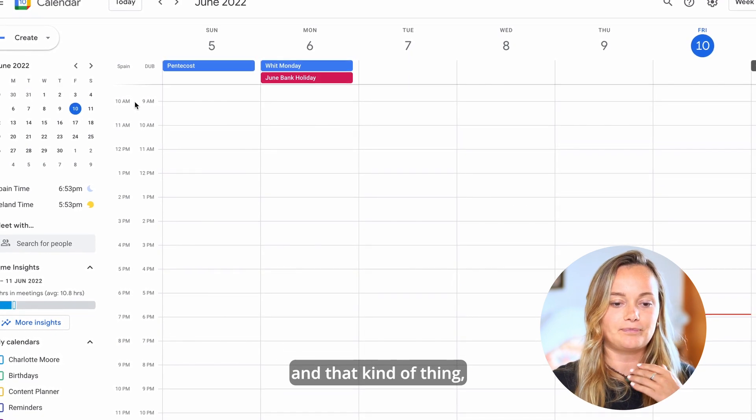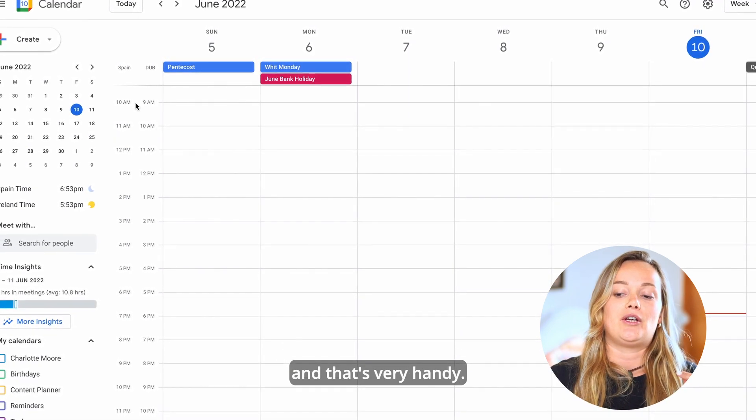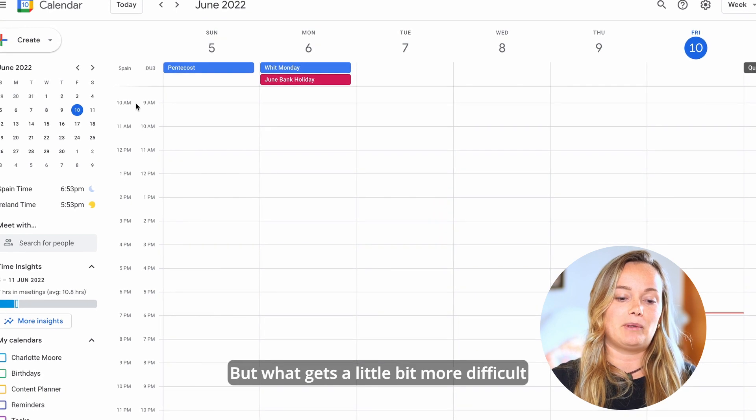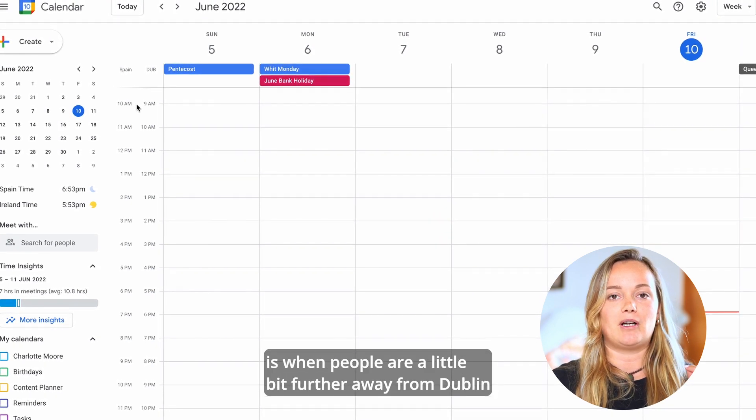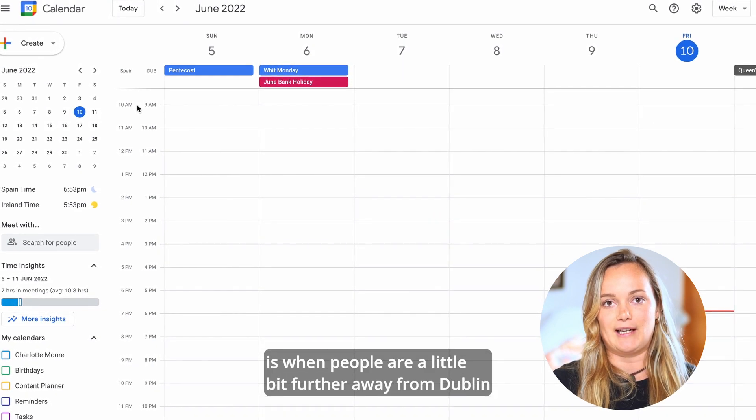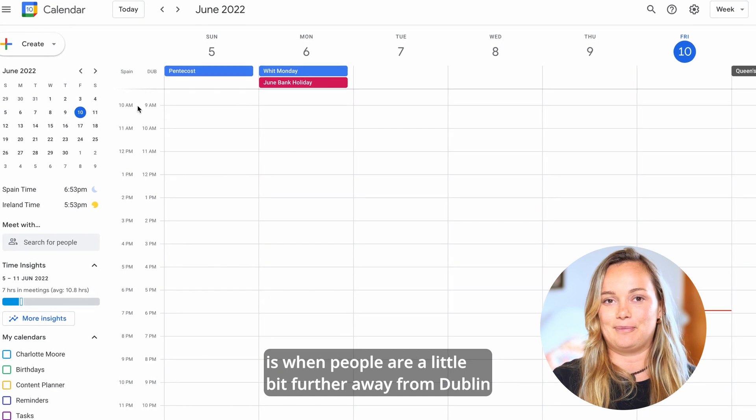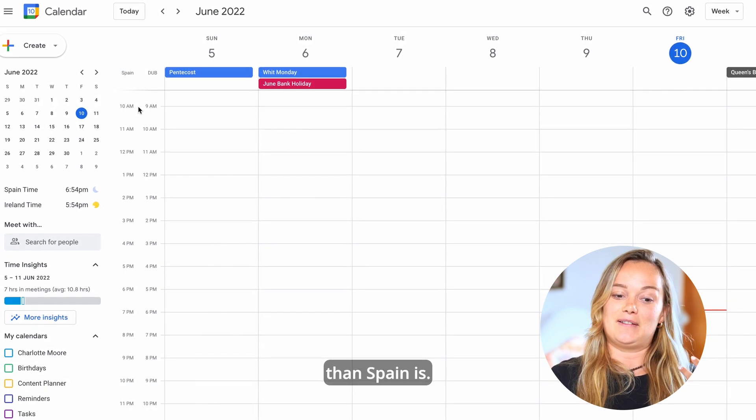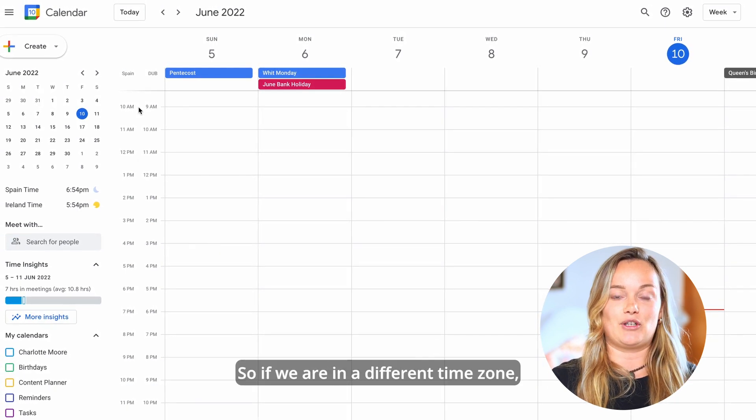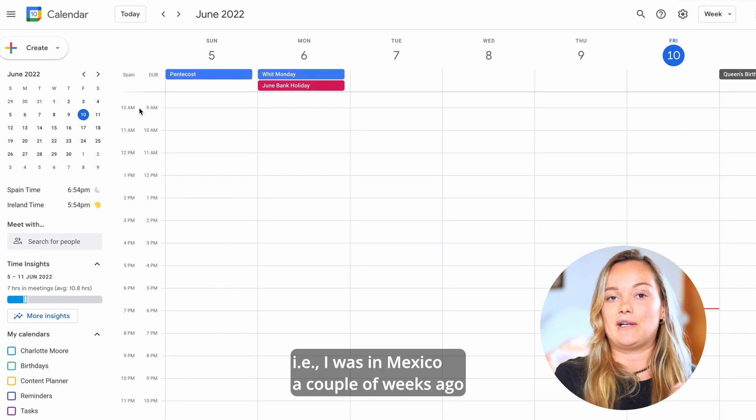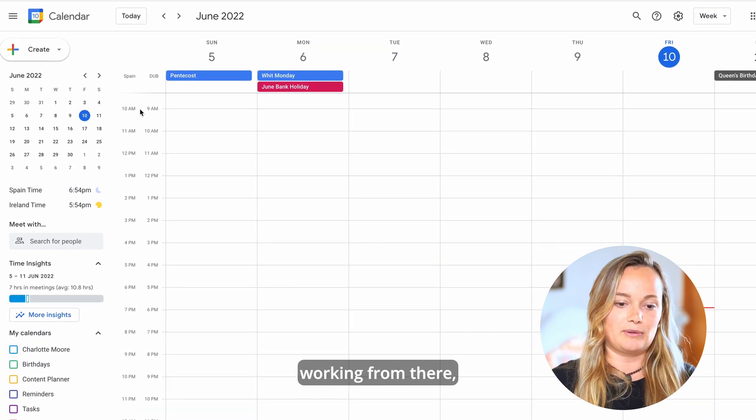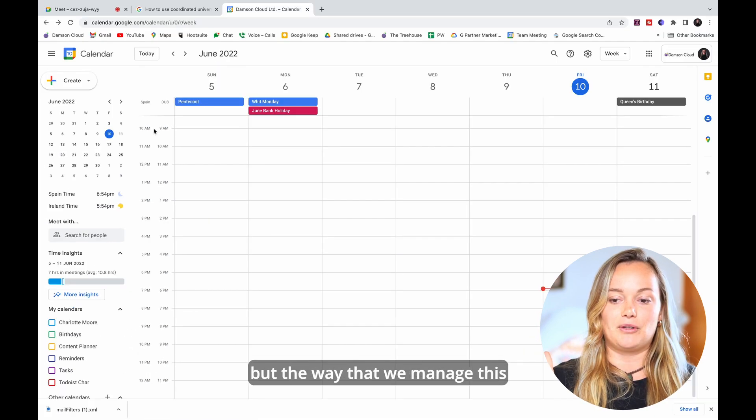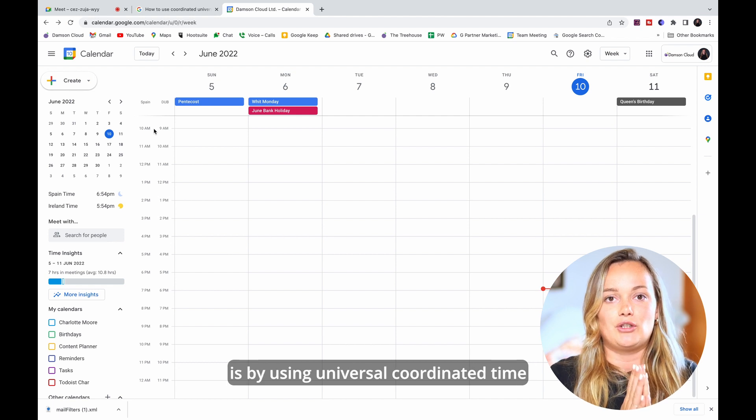But what gets a little bit more difficult is when people are a little bit further away from Dublin than Spain is. So if we're in a different time zone, like I was in Mexico a couple of weeks ago working from there, the way that we manage this is by using